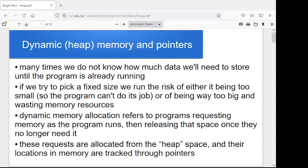Hey folks. Last time we looked at playing with pointers and memory addresses and how memory is laid out. Right at the end, we mentioned that we could have our program request specific amounts of memory and specific types of memory as it ran.